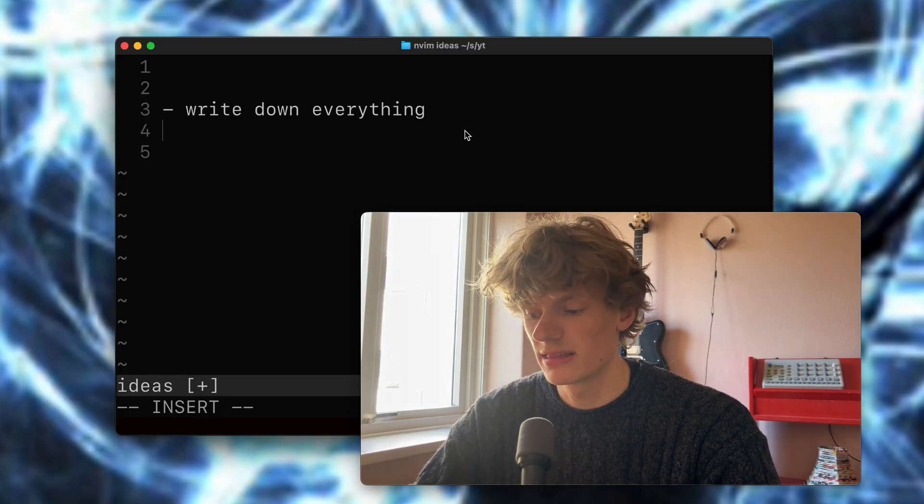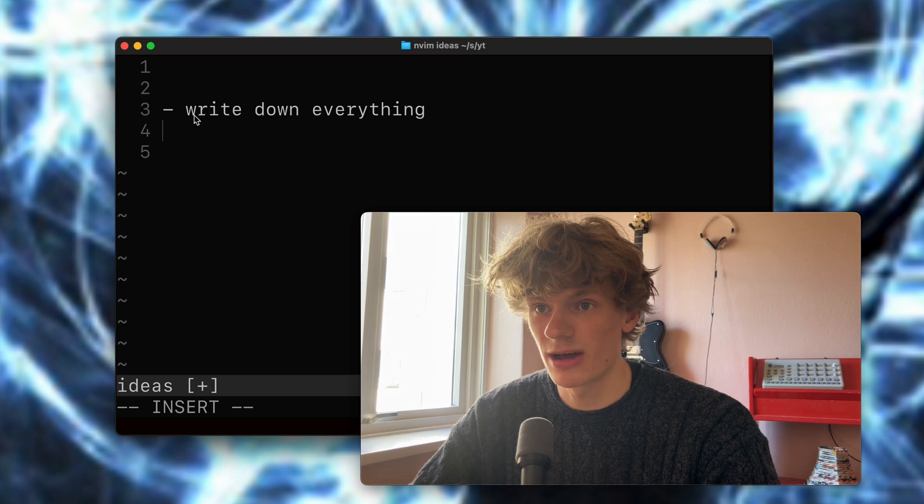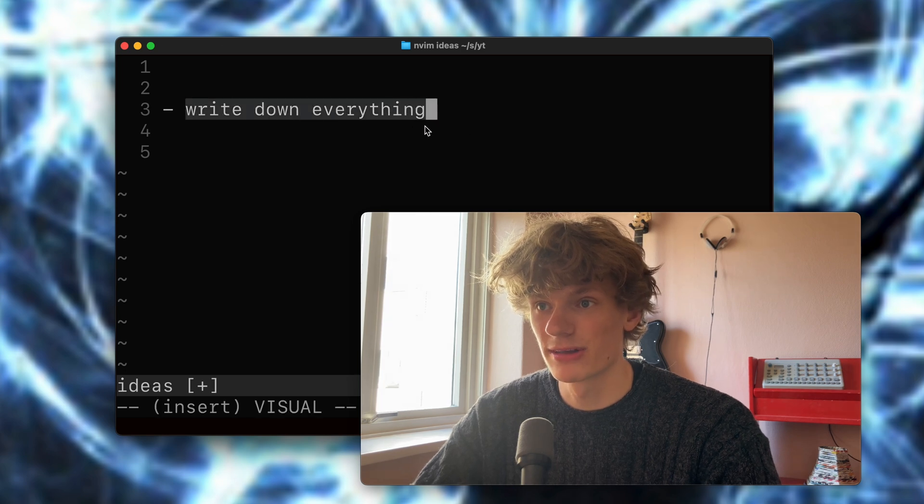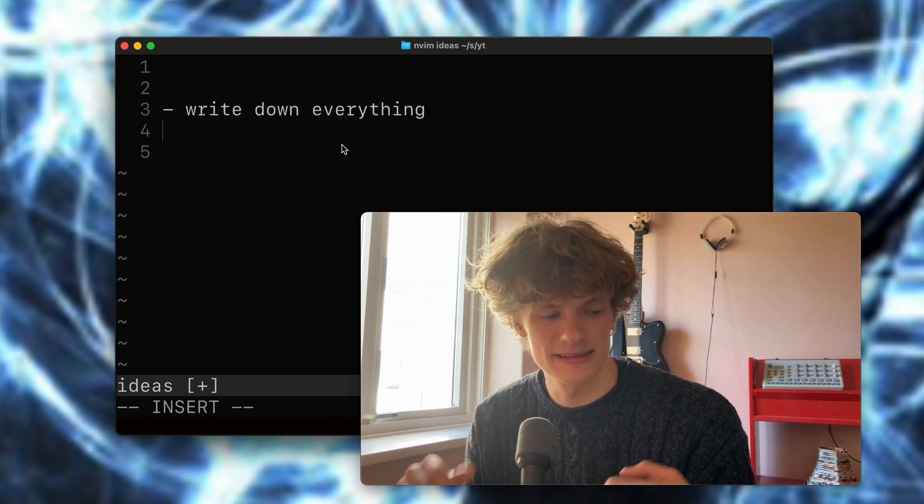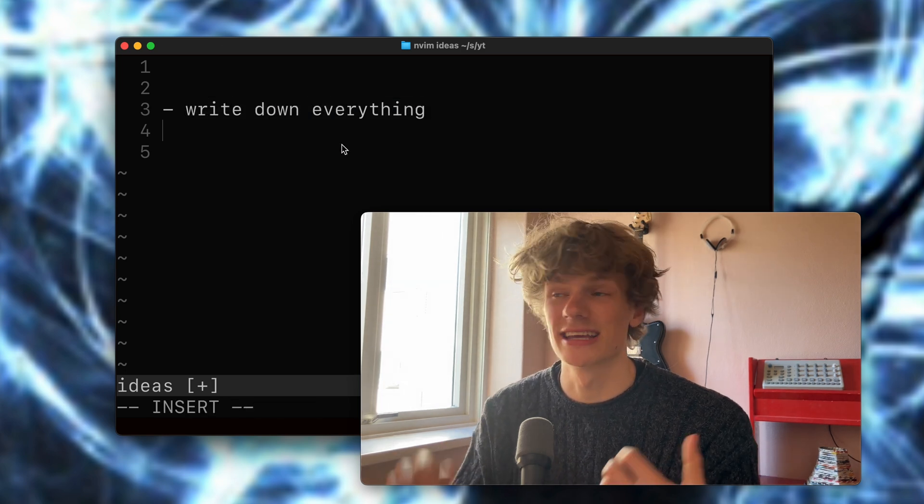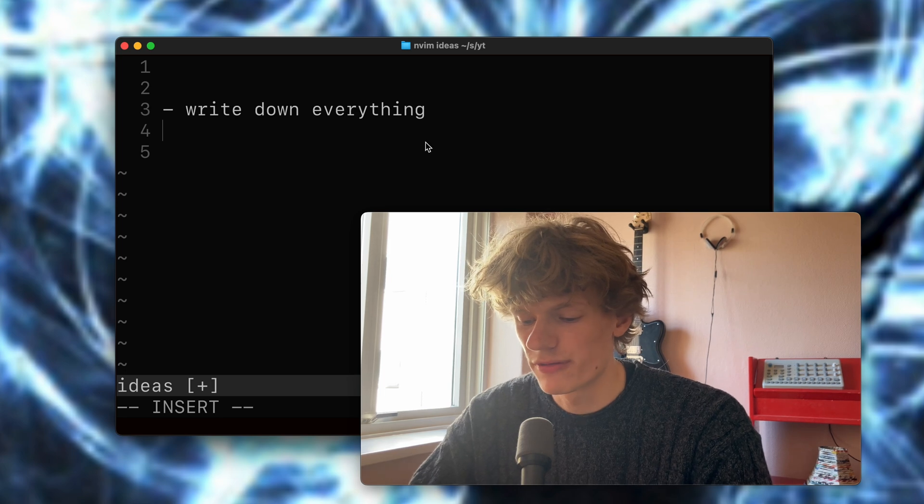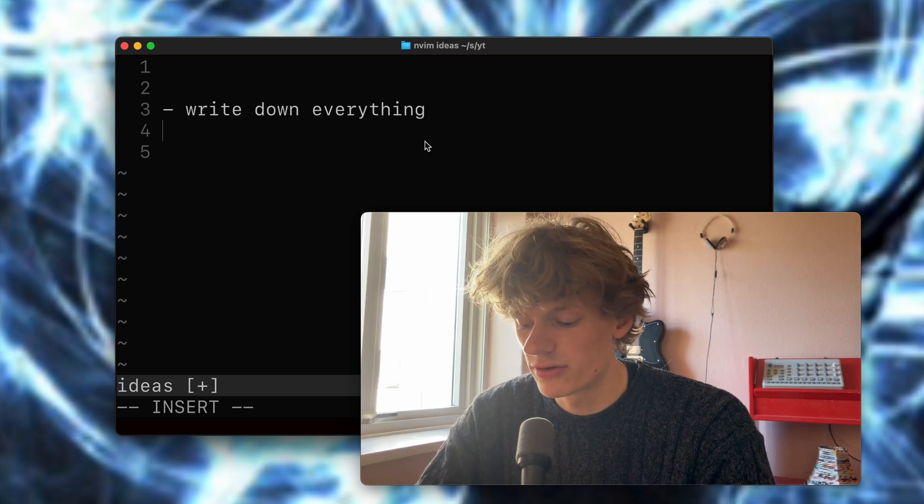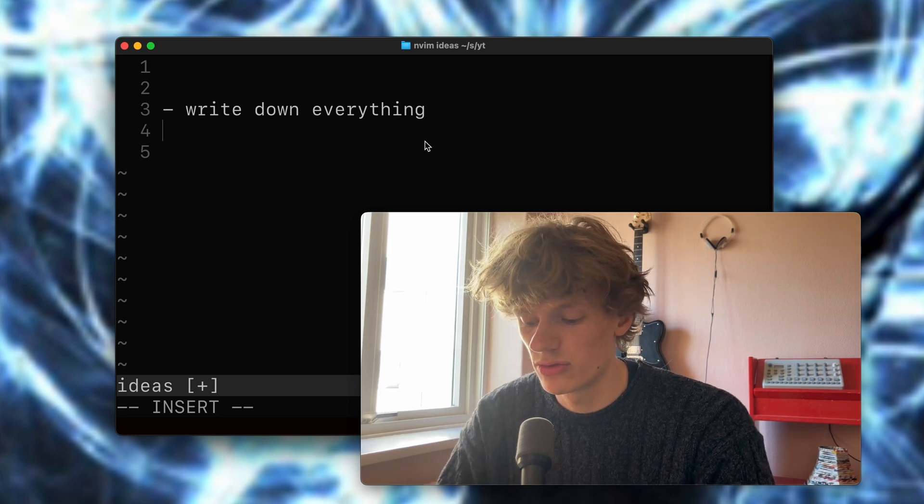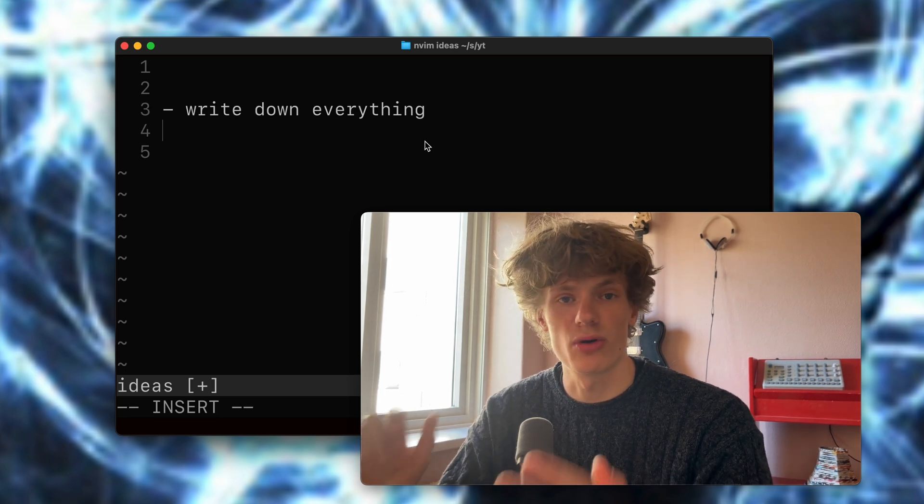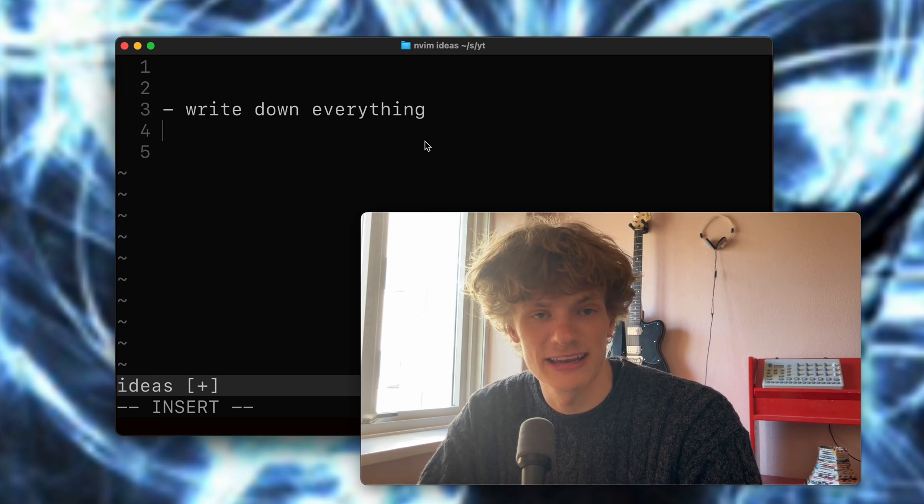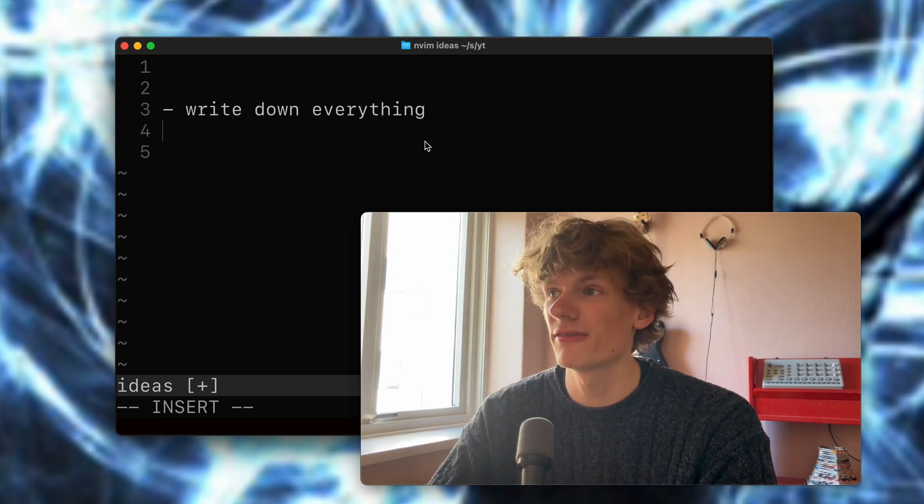Okay, so that's my best tip. Write down everything. But I guess this doesn't really answer how do you actually get the idea. So for this, I would first try to pay attention to all of your pain points in your daily digital life.